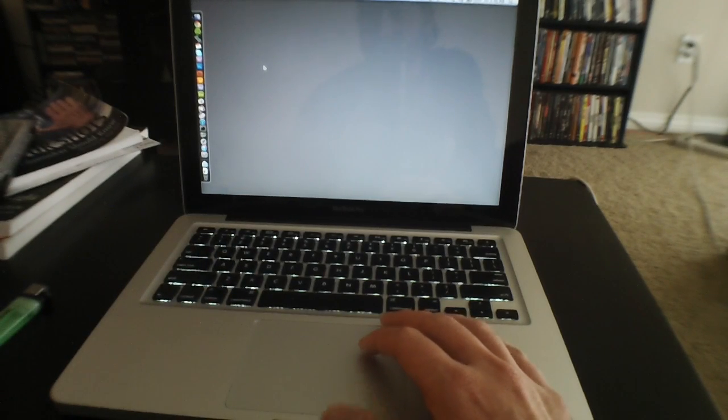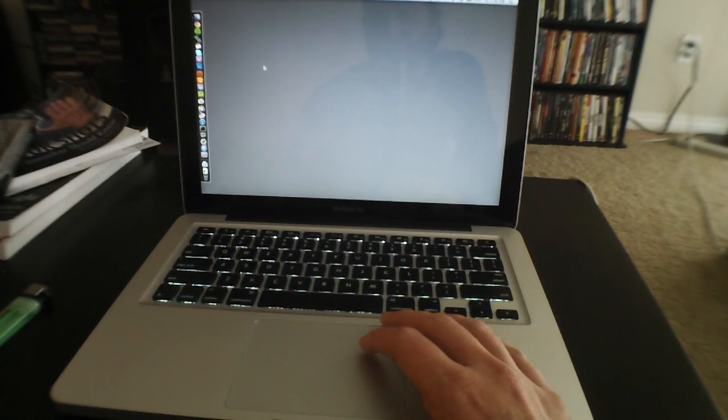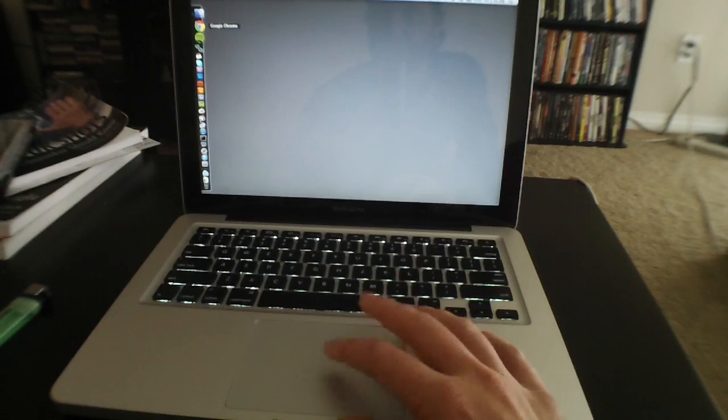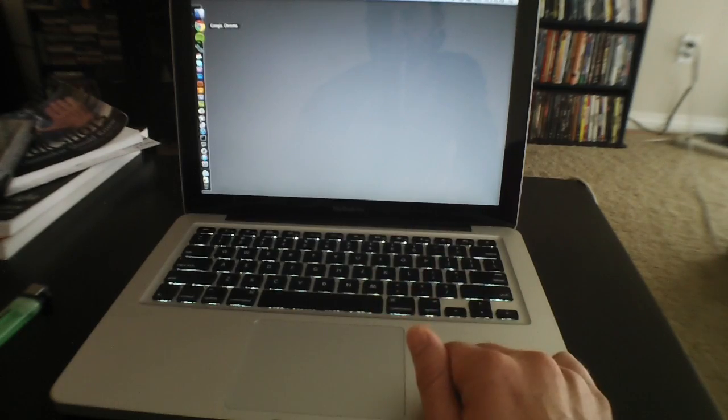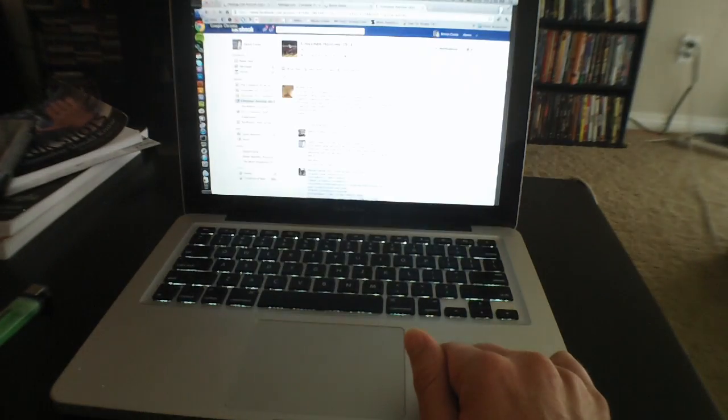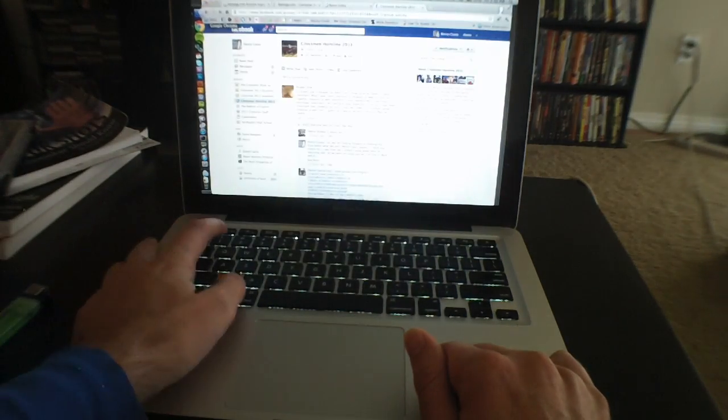And this thing, seriously you guys, it just hauls ass. Here's Chrome. In. Super easy.